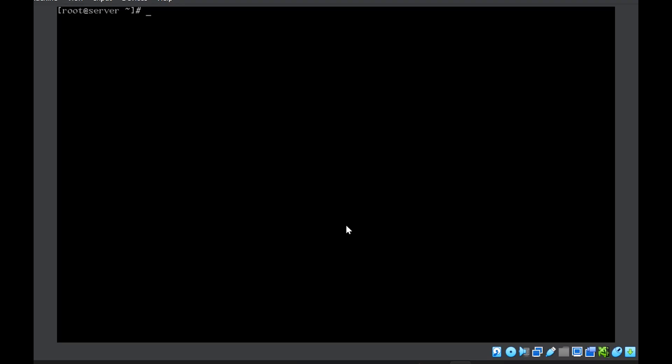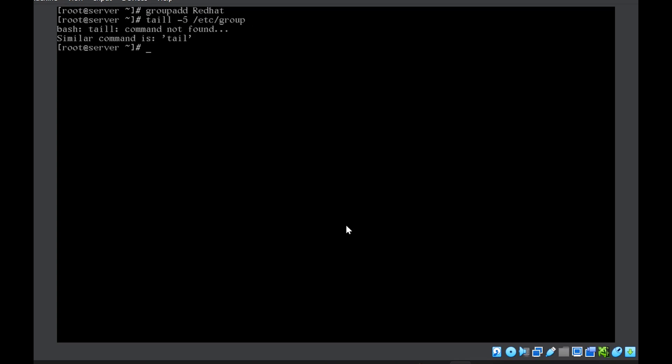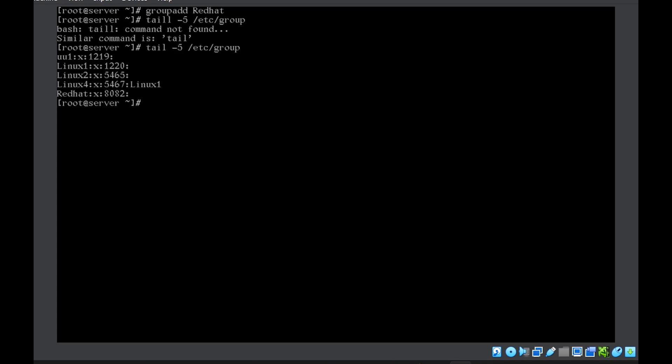So now let us create a group using the groupadd command. Let's suppose that the name of the group is RedHat. Now we can check the /etc/group file at the bottom. The group will be there. So you can see the last entry RedHat, the group is created.